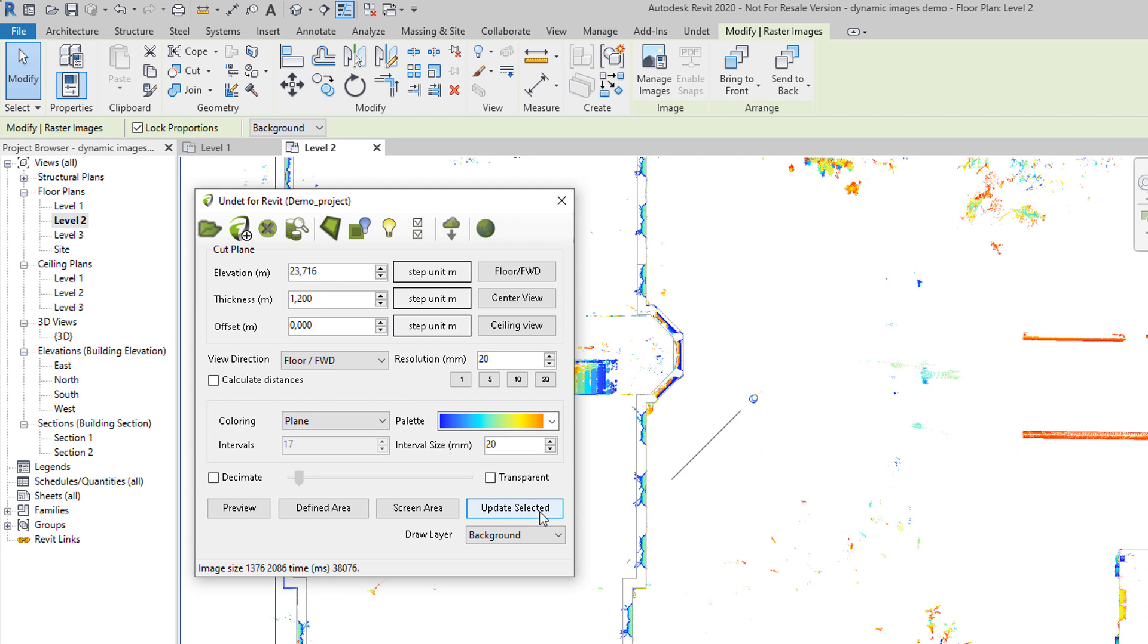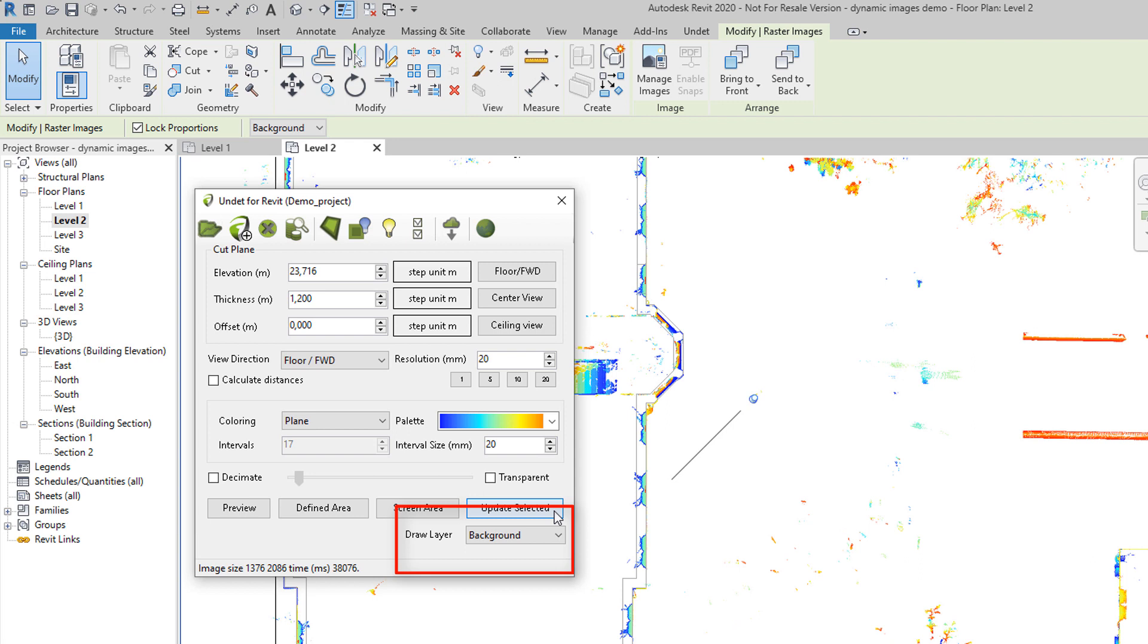If you have dynamic image created, instead of creating new one you can change parameters and update existing one by selecting this option. Last selection is draw layer. You have two options: background or foreground. You can adjust dynamic image position any time after creation.